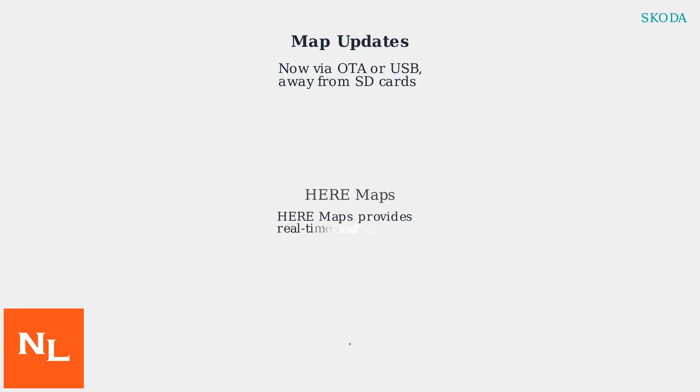OTA map updates deliver real-time traffic information and new points of interest through HereMaps, SCODA's mapping partner.